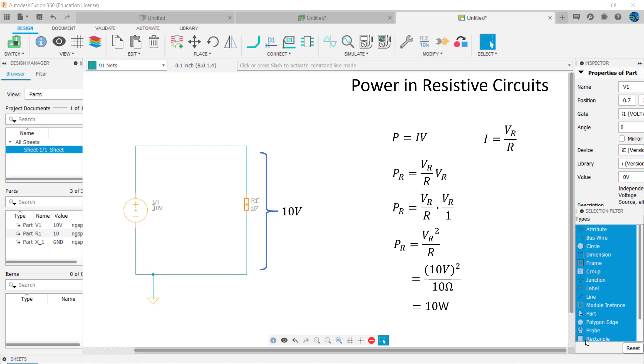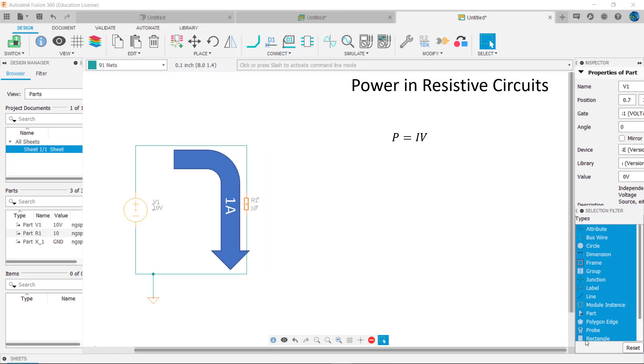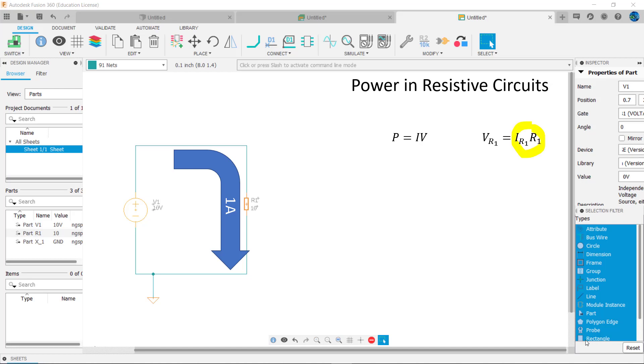The final variation of the formula substitutes Ohm's law for V in the formula P equals I times V, where V is replaced by I subscript R1 times R1. So the power dissipated by R1 equals I subscript R1 squared times R1.